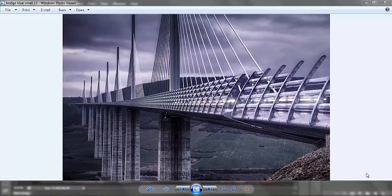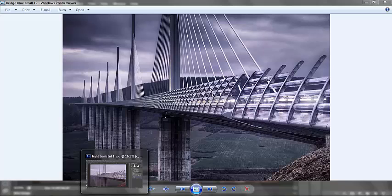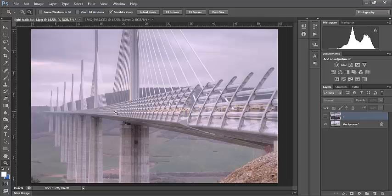Hi and welcome to this video tutorial on blending light trails back into your HDR images. Today we're going to be working with this image of Millau Viaduct. As you can see to the right, we have some light trails going through the bridge. And on the HDR image after using Photomatix, we're left with this kind of tear in the space-time continuum.